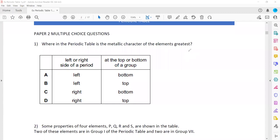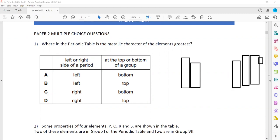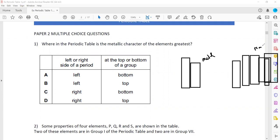When we check the periodic table, we have group 1, group 2, then transition elements, then groups 3 through 8. On the left hand side we will find mostly metals, and on the right hand side we will find mostly non-metals. So on the left hand side we will find mostly metals.